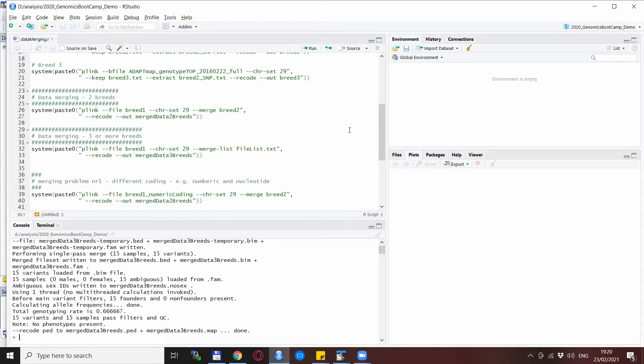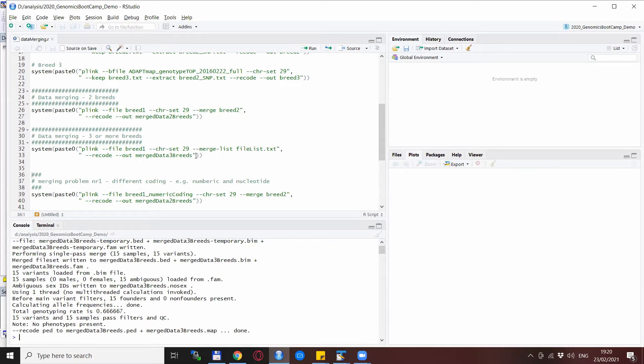And at the end I want to show you a few possible problems you might encounter during the merging process. This first one is a fairly obvious one when you try to merge numeric coding and nucleotide coding data. So let's see what happens.